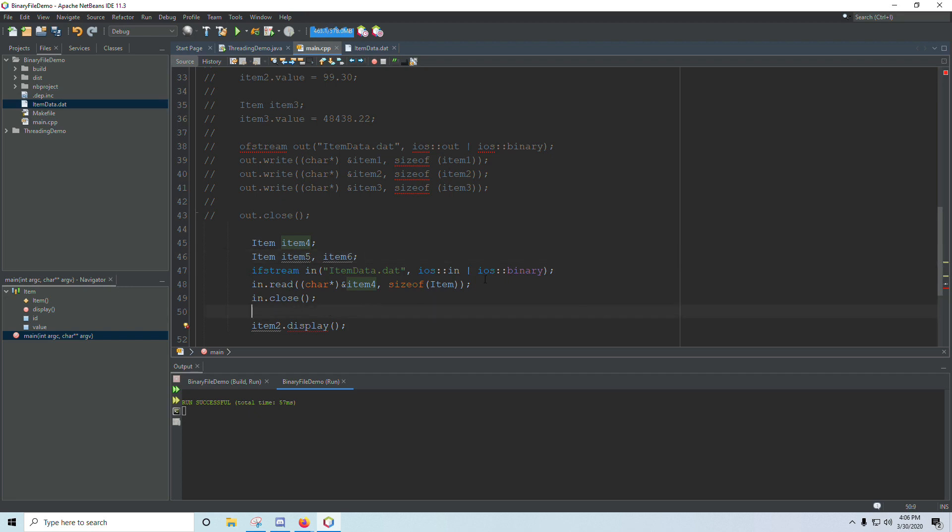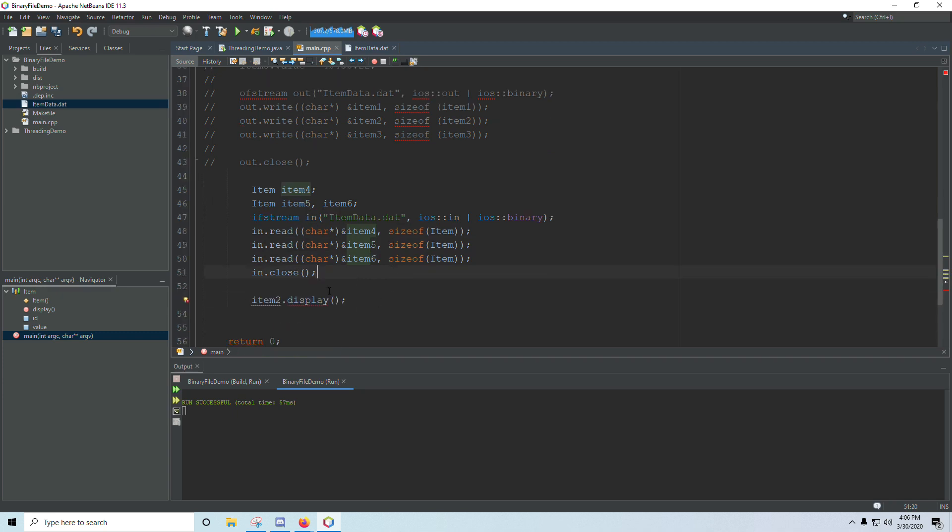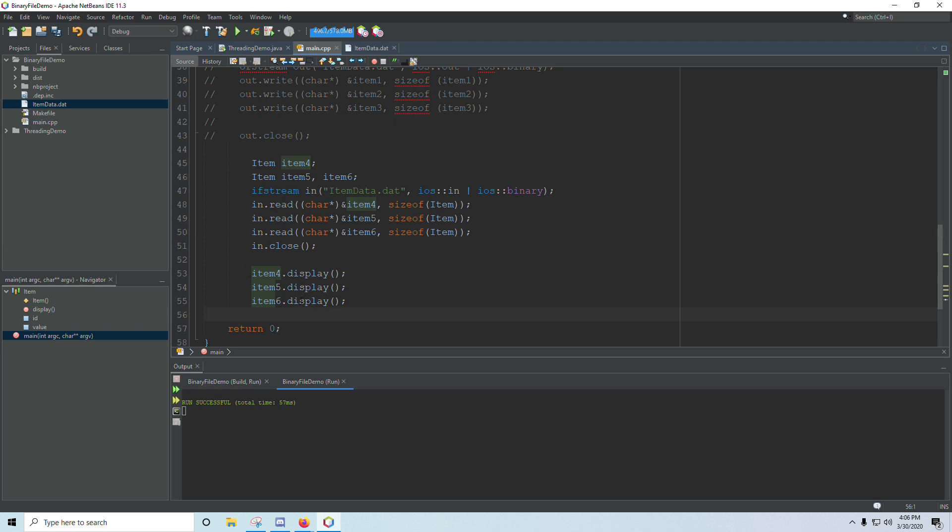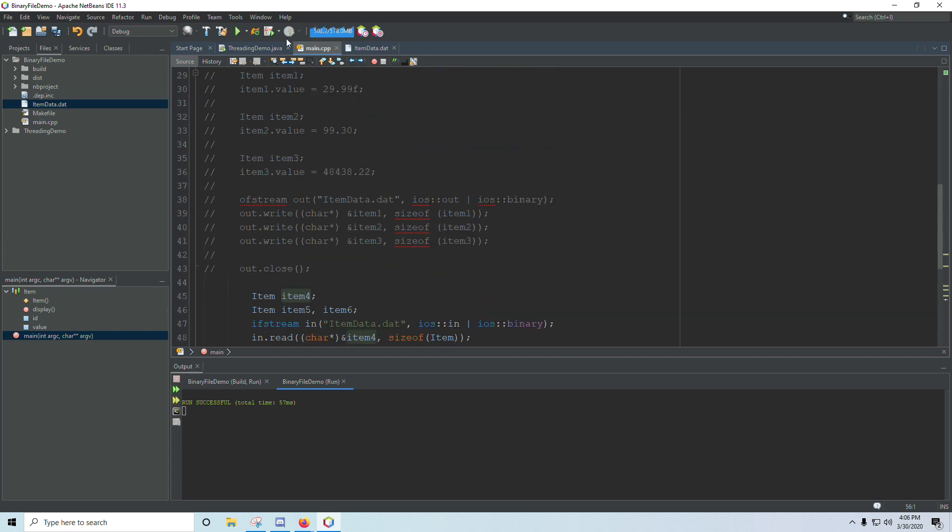We open the input stream. We're going to read in two more times, and this will be for five and six. Close the file, and then we will call display on four, five, and six. And if all goes as planned, we should see the same information that we wrote in up above here. And that works just fine.